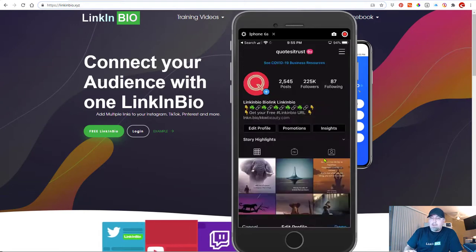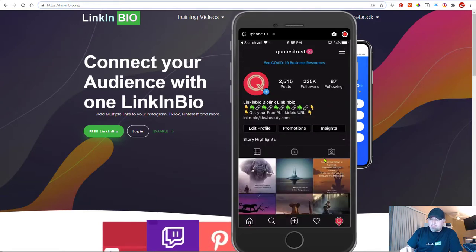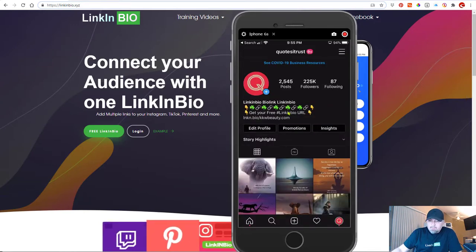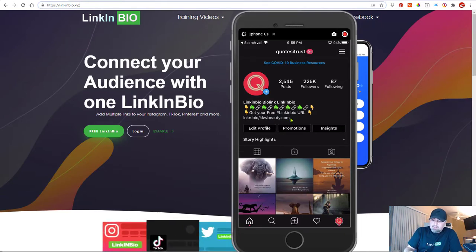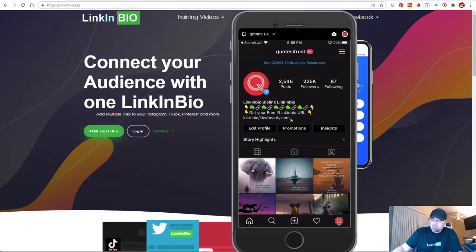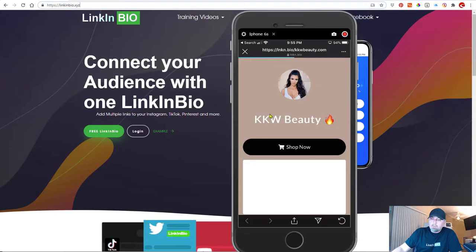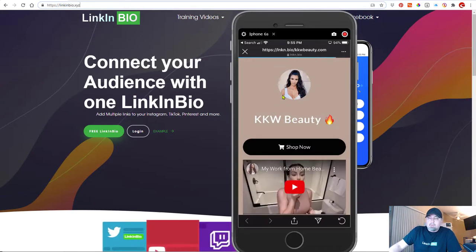So I went and updated my Instagram page. Now you can see the link here, I've added it to my Instagram page. Now if I click this link, hopefully it works. Okay, great. So here we go.